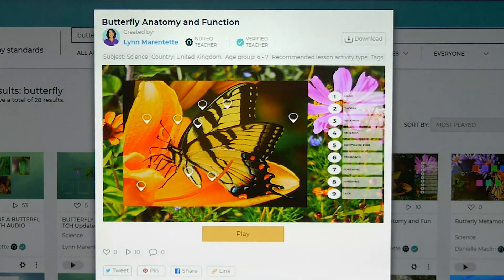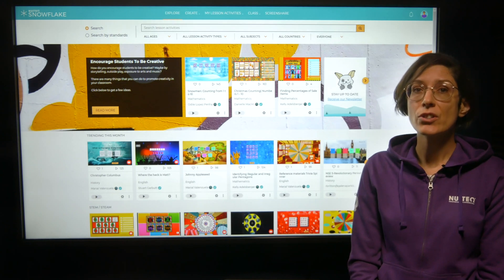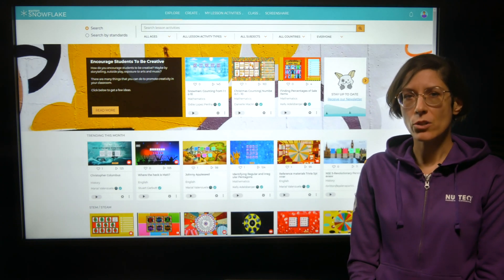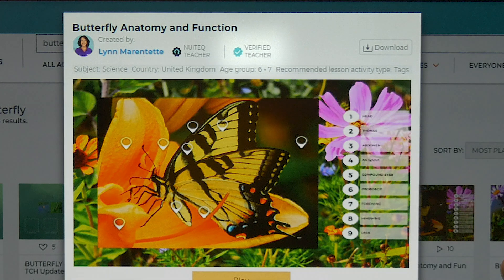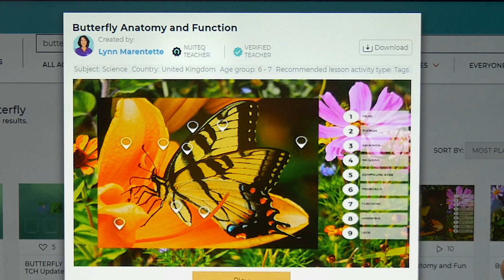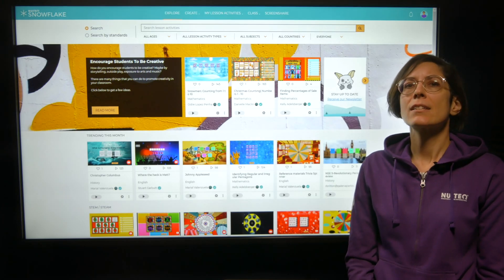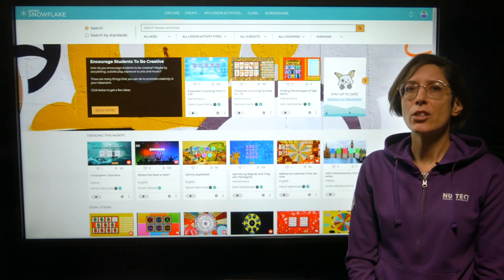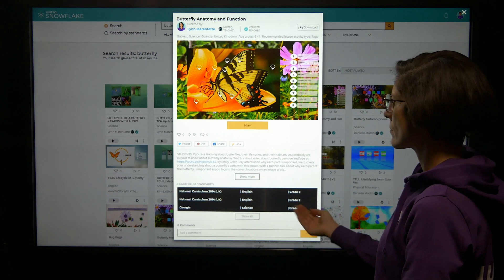We have also added neat little badges next to the names of a selection of teachers that have uploaded a lesson to the Snowflake community. There are two types of badges. The badge with a check mark indicates verified teachers, which are power users. The badge with the Nuitek Q logo represents teachers working at Nuitek, and indicates that this Nuitek teacher shares high quality vetted content that is aligned with curriculum standards.